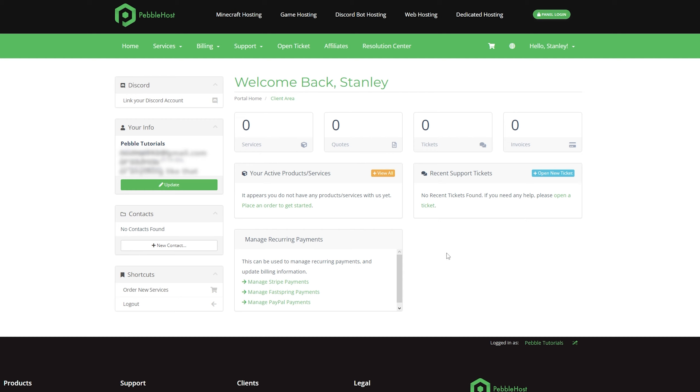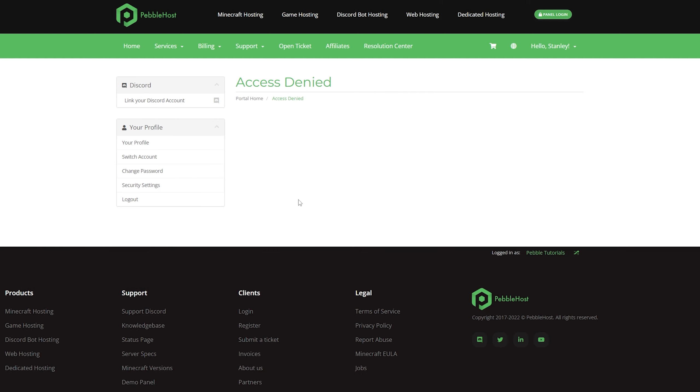Then on our alt account, we go to create a new contact. As you can see, we've been taken to an access denied page. That proves that the permissions are in fact working.